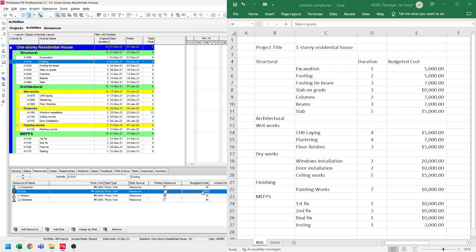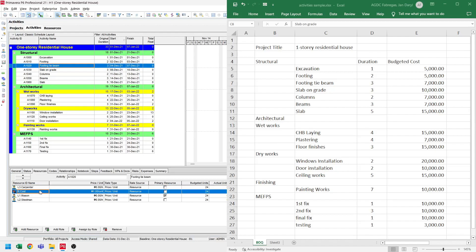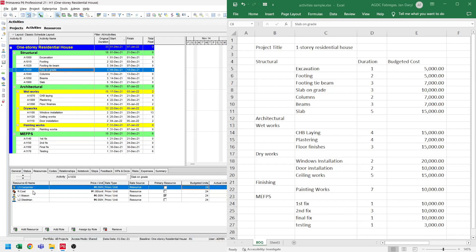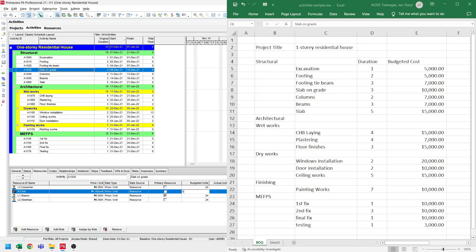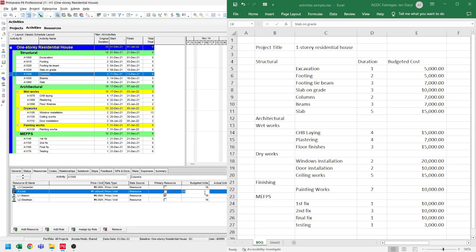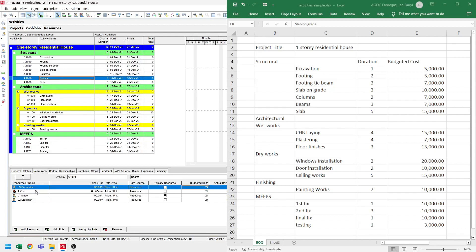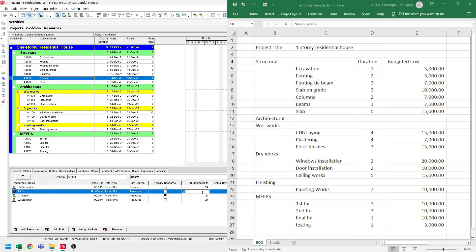For the footing tie beam, we have $7,000. So we click the footing tie beam activity, select the cost, and set the budgeted units to $7,000. For the slab on grade, we have $10,000 cost on our BOQ. So we select the slab on grade, select the cost, and set the budgeted units to $10,000. For the columns, we have $7,000, so let's select columns and set the budgeted units to $7,000. For the beams, we also have $7,000, so we select the beams and set the budgeted units to $7,000.